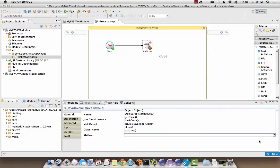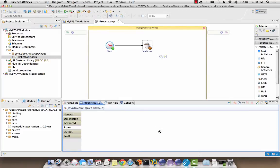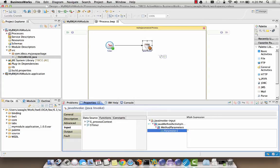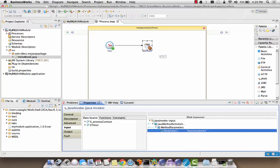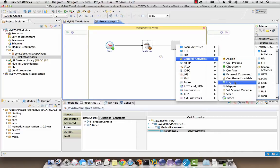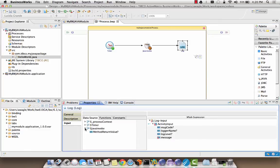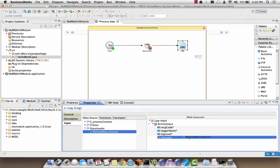Since we know that we have to provide an input to the method, we will also provide the value for the parameter in the input tab of the Java invoke activity. Let's also add a log activity to log the output of the Java invoke activity. In the input tab of the log activity, map the output of the Java invoke activity to the message element of the log activity. Let's save the process and run it to see the output.